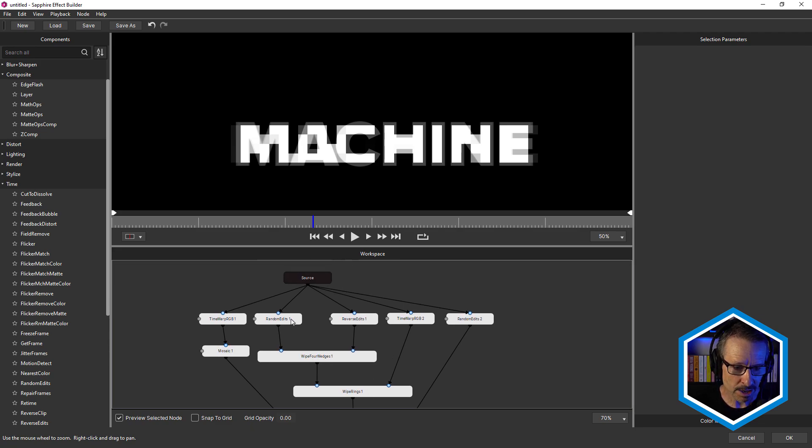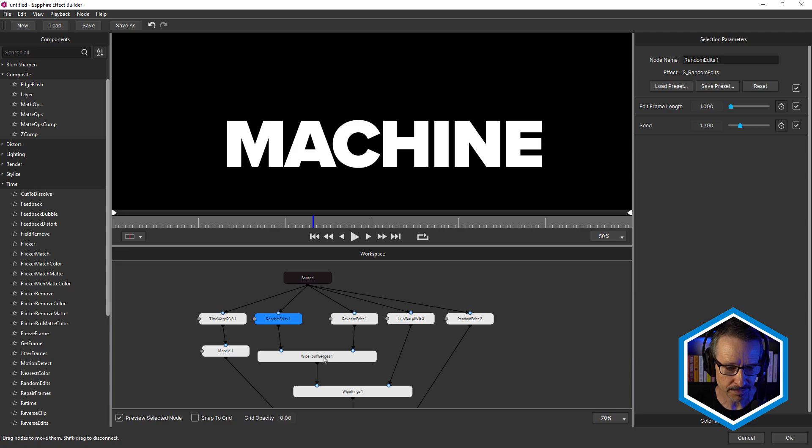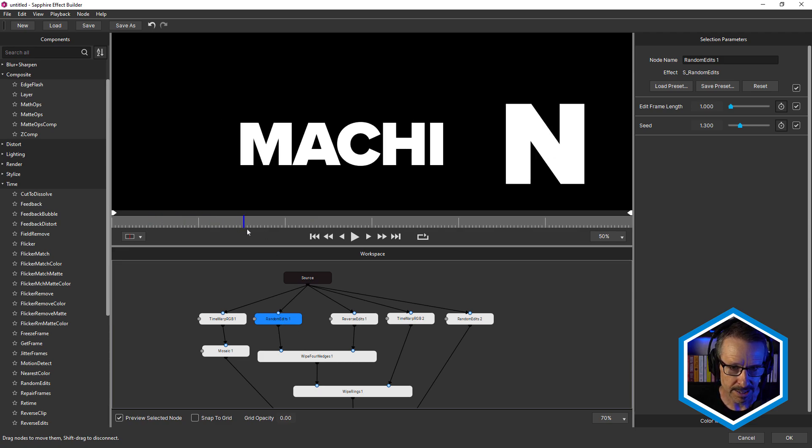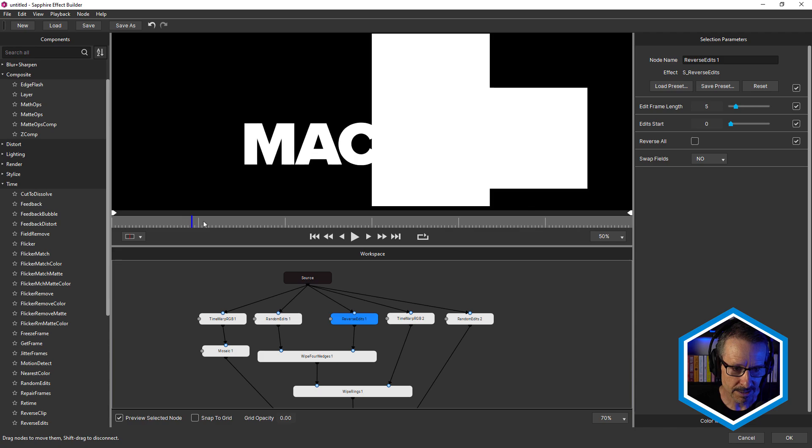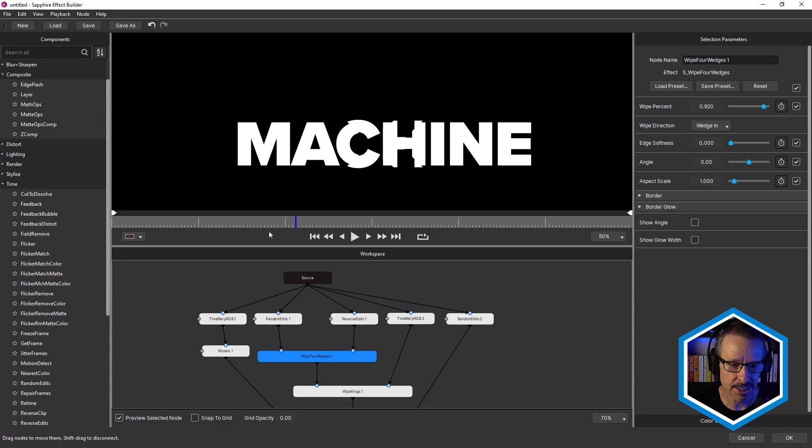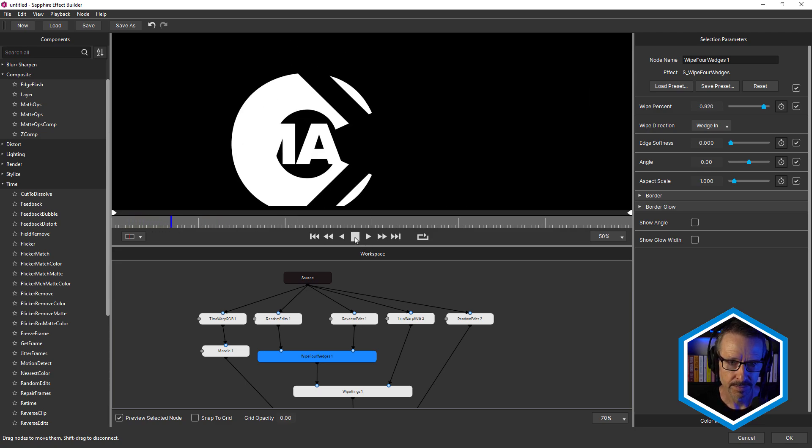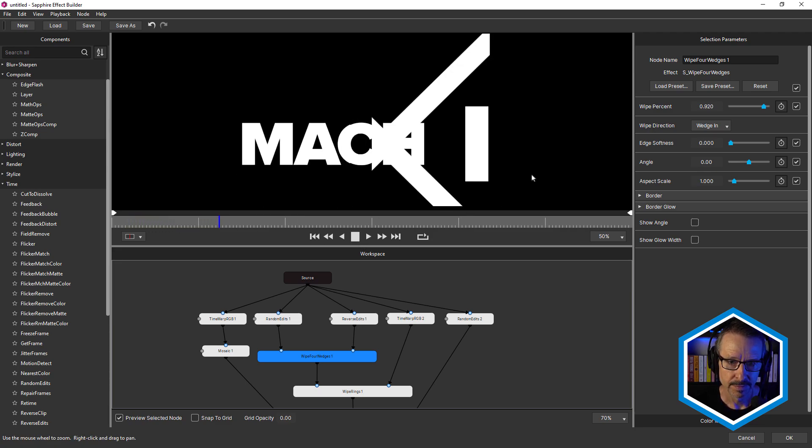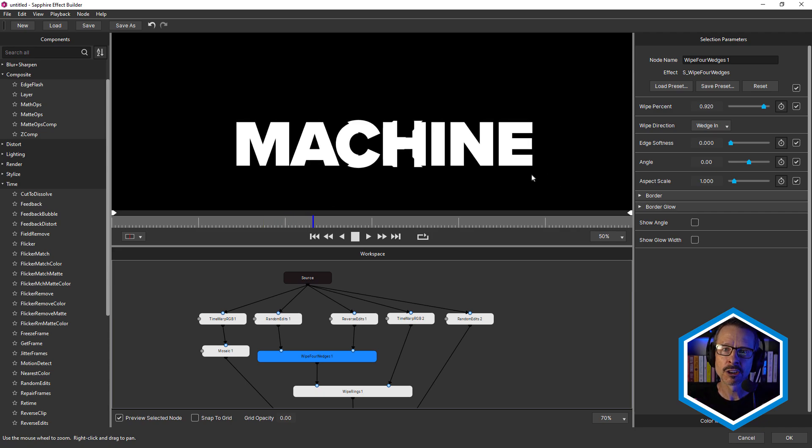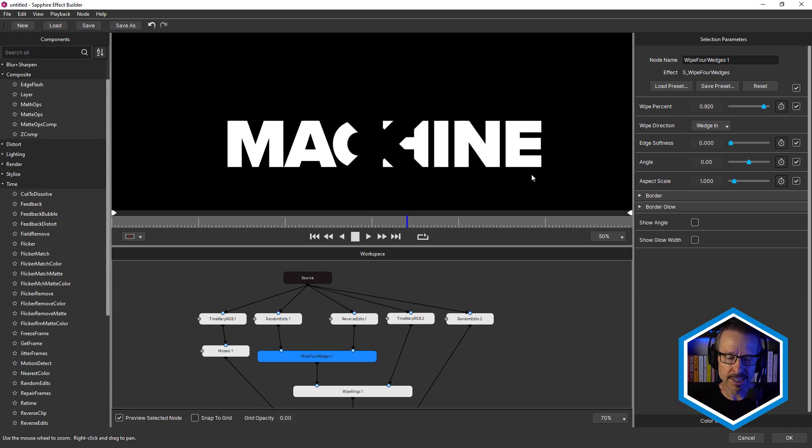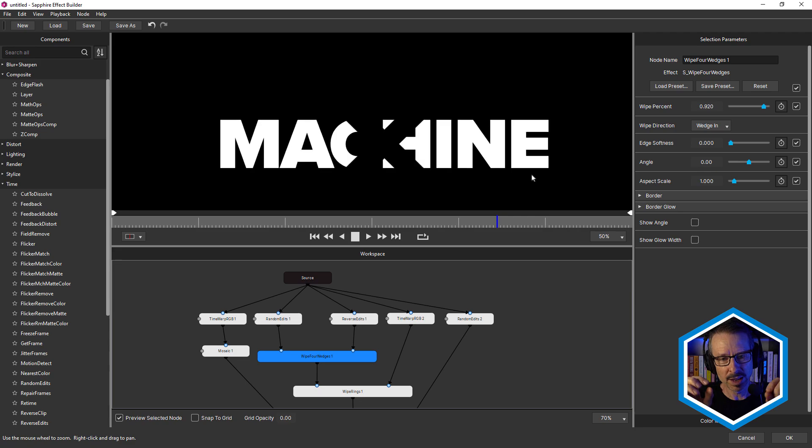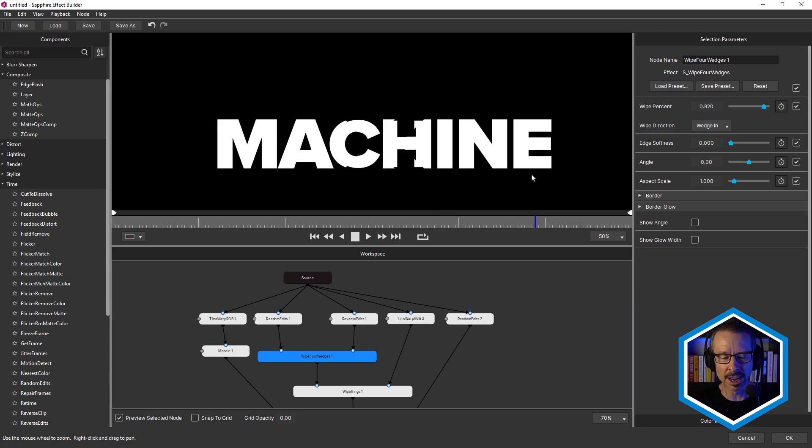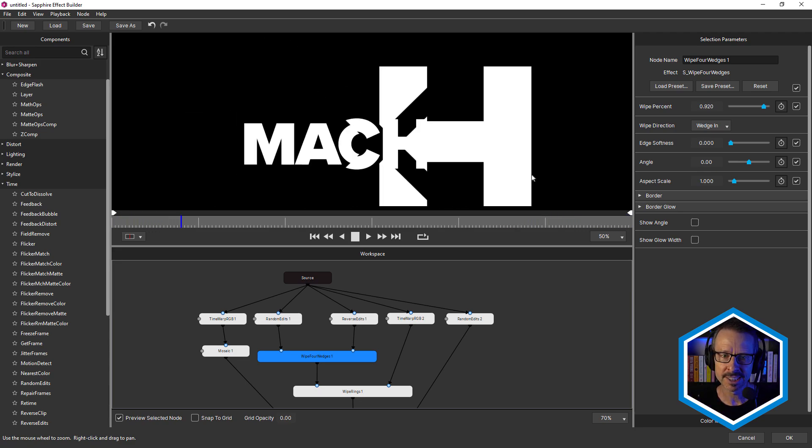Now random edits is piped into the foreground of the wipe for wedges transition. So remember there's random edits and there's our reverse edit. So by combining those with wipe for wedges, the wipe for wedges transition, we get this. So when I was starting to create this look, this is the sort of first, I guess, look that I created that I thought, hmm, this is starting to look interesting.